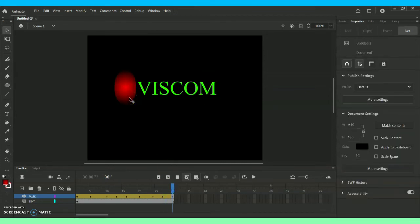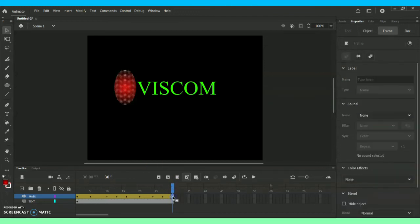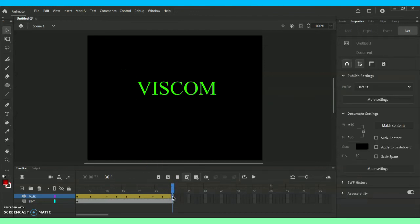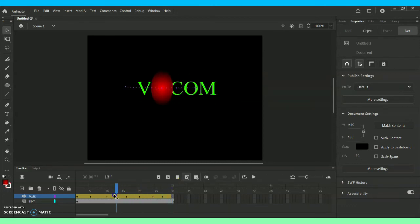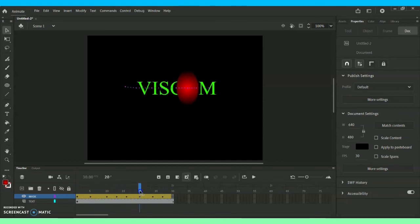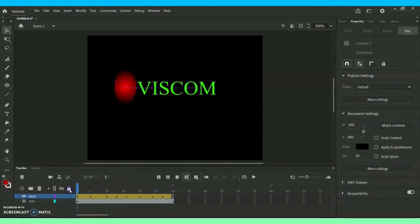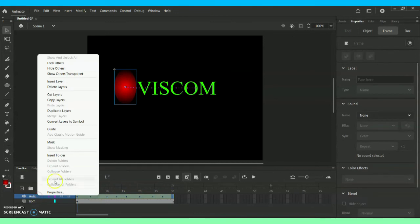Now we are done with this masking thing. As you can see the oval is moving properly. If you want you can go for the zigzag also, however you want you can replace it.